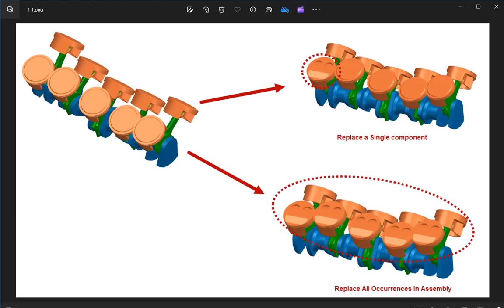In this tech tip, you will learn how to replace a component in an NX assembly with an existing part.